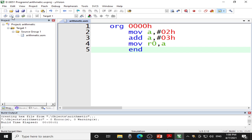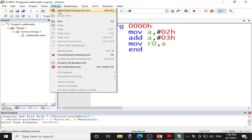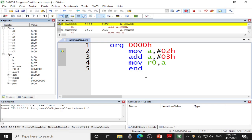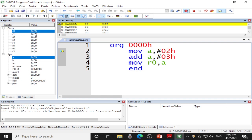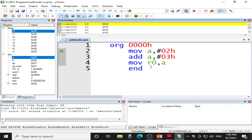Now it is time to simulate the program. Click Debug and click on Start/Stop Debug Session. Click OK. This window gets opened. On the left-hand side, you will find various registers. You have to check the result in R0. To observe the output, I have to execute the program, so I will go to Debug and click the Run button. Now you can view that R0 register contains 05H. So I have cross-checked that 02H when added with 03H gives 05H as a result. It is shifted from the accumulator to R0. So I am done with the addition part.